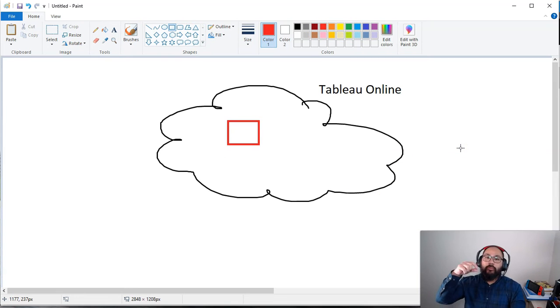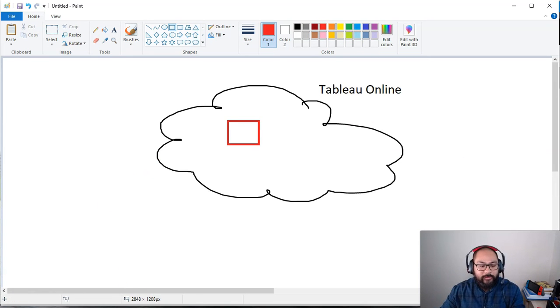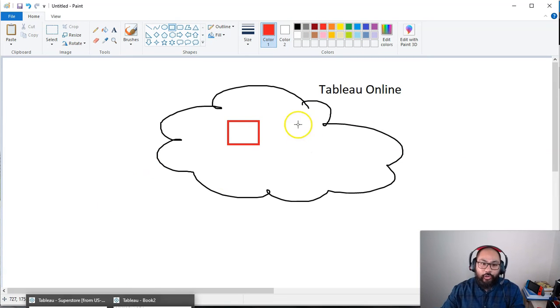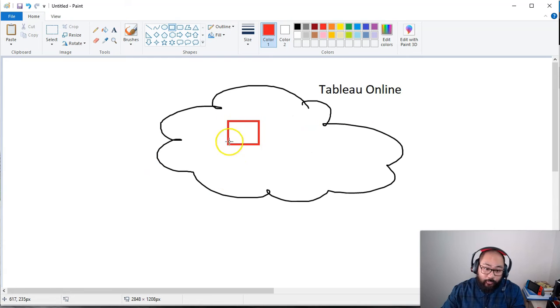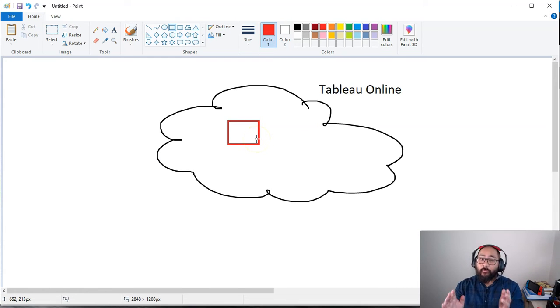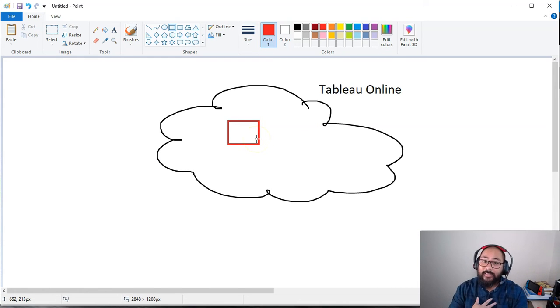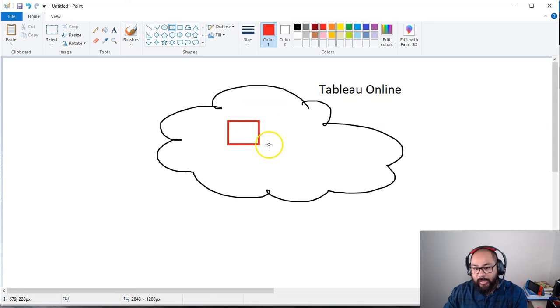And what happens is when you take Tableau Desktop and connect directly to the published data source, the performance should be faster, at least in my experience. That's another thing you can try.